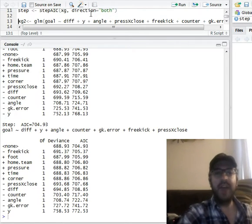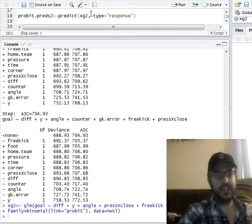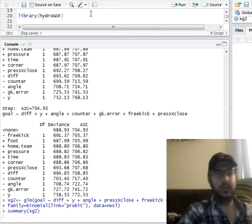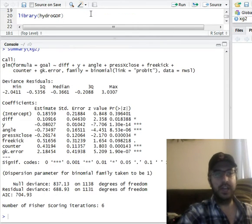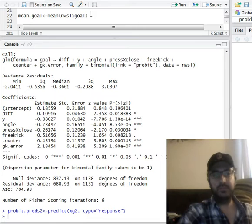So we're going to run that as our new model then. We're going to store that as xg2, run the summary, there's your table, predict the values.